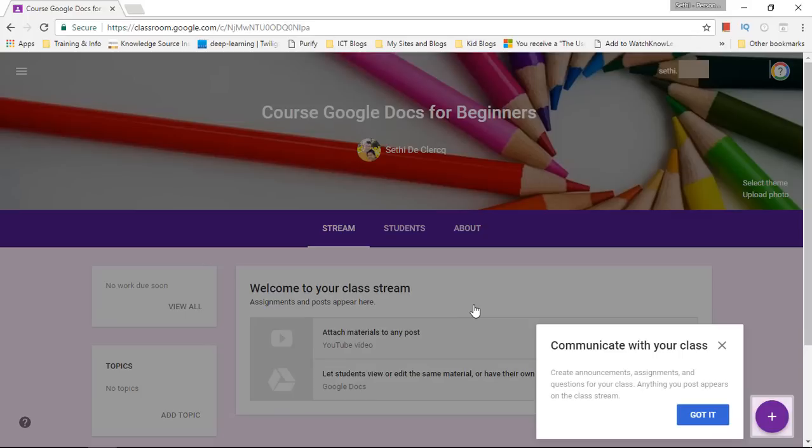We are now inside our online presence for the course Google Docs for beginners. Now me as course facilitator I can add students, I can add information, I can have homework tasks and I can add topics within Google Docs for beginners.